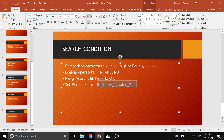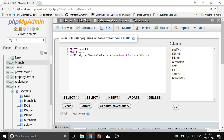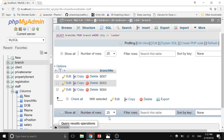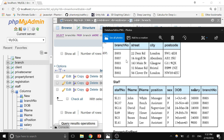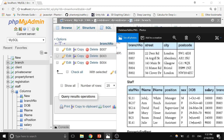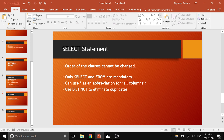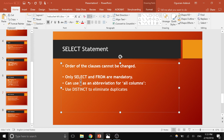The first time we used set membership (IN), and the second time we used comparison and logical operators. Now let's do an example with NOT EQUAL: return the branch numbers of branches that are NOT in London. Using the not-equal operator, we get B004, B003, and B007 — Aberdeen, Glasgow, and Bristol — excluding B005 and B002 because those are the London branches.